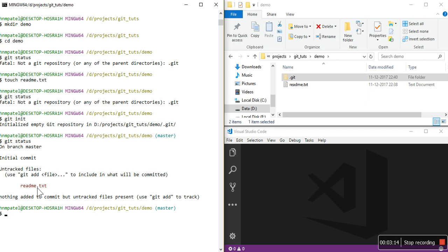If you want to make it trackable, use git add readme.txt. You can use this command with a specific file name or with a dot, which means everything — all untracked files or modified files. For now we only have one file, so we will just do git add readme.txt. Let's enter it.